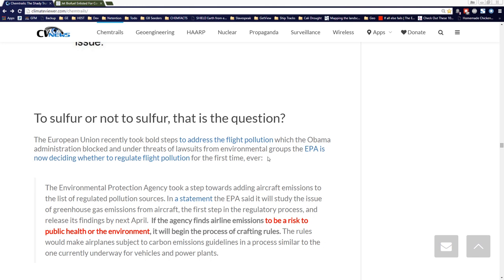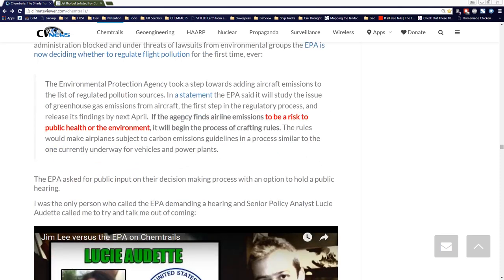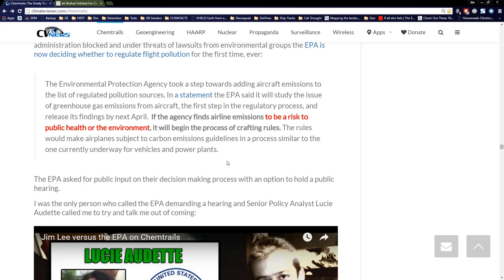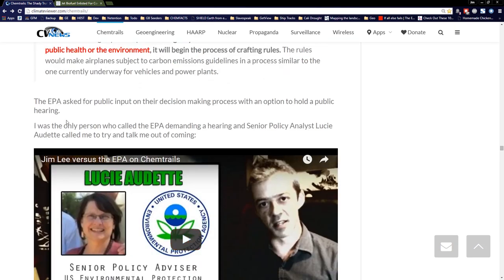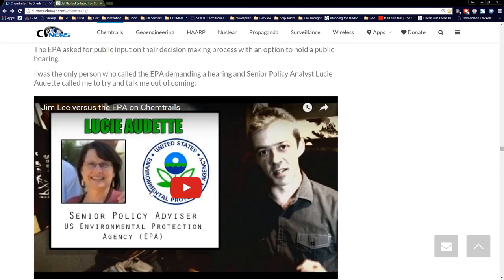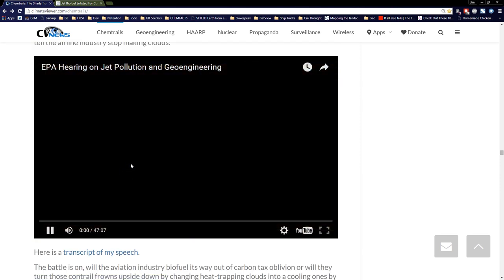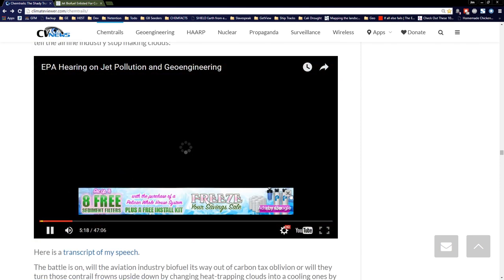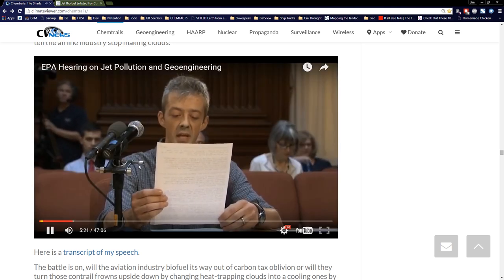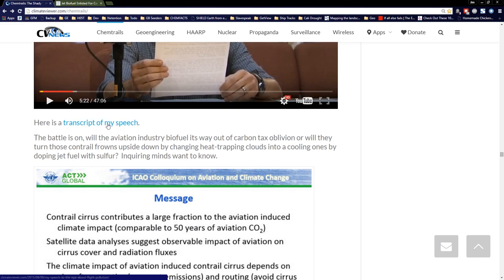The European Union recently took bold steps to address flight pollution, but the Obama administration blocked that. Under threats of lawsuits from environmental groups, the EPA is now deciding whether to regulate flight pollution for the first time ever. They said if the agency finds airline emissions to be a risk to public health or the environment, it will begin crafting rules. I was the only person who called the EPA demanding a hearing. Lucy Audette from the EPA called me back and tried to talk me out of it. After I gave her a good tongue-lashing, we had a hearing, and I was able to attend the world's first hearing on flight pollution ever — right there on C-SPAN, raising hell in Washington, D.C.